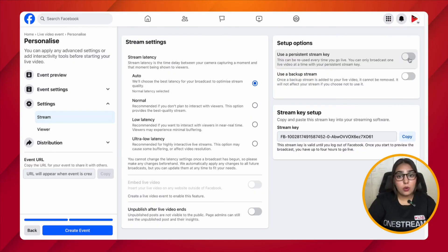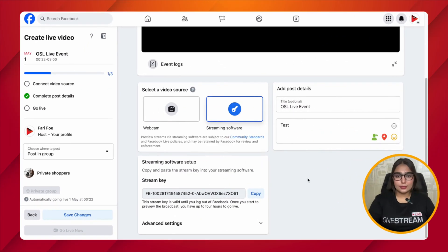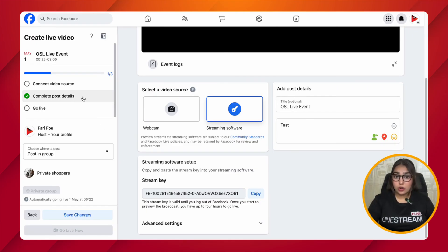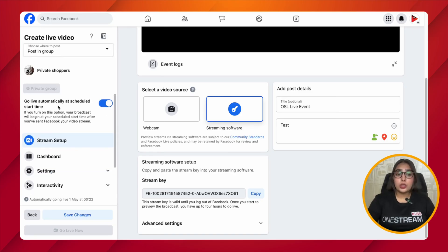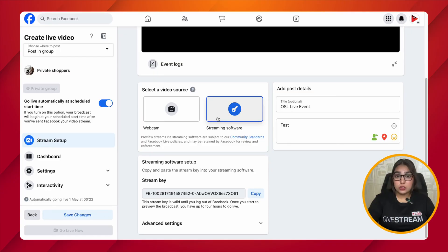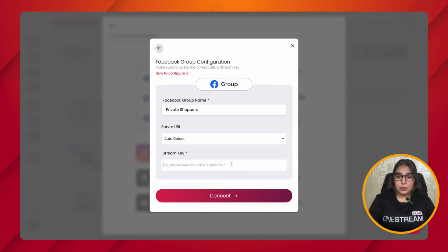After adding the details, click on Next, then click on the Settings option, and then click on Stream. Now click on 'Create Event.' After the event has been successfully created, double-check whether your post details have been completed. You can also check whether the 'Go Live Automatically' toggle has been turned on. To obtain the stream key, click on the 'Streaming Software' option and copy it. Then go back to your OneStream Live dashboard.